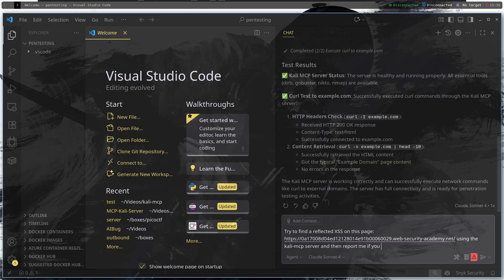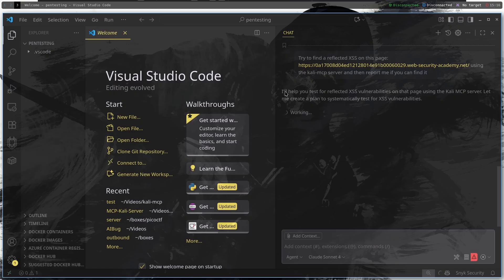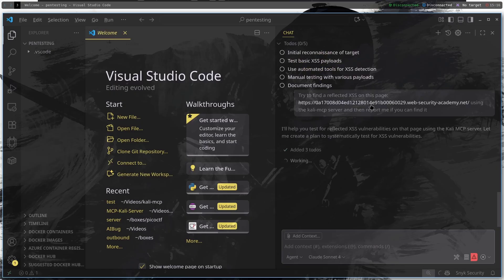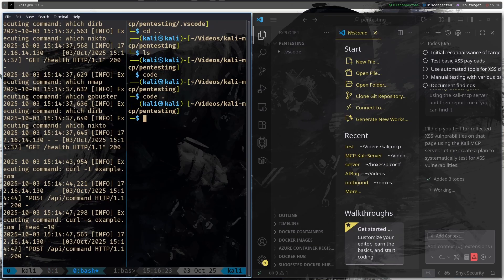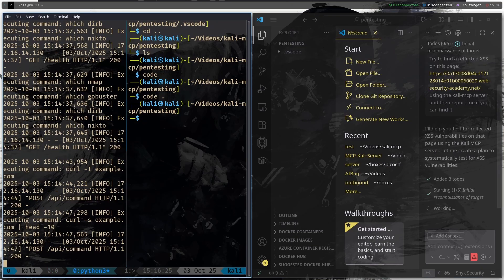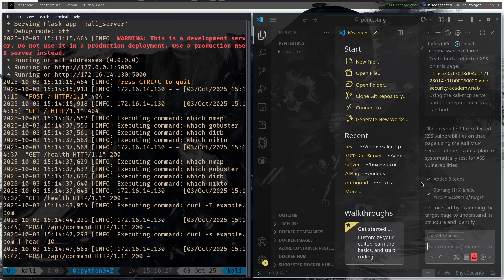Let's wait for the lab to spawn. And the prompt that I'm going to give the LLM is: try to find a reflected XSS on this page.